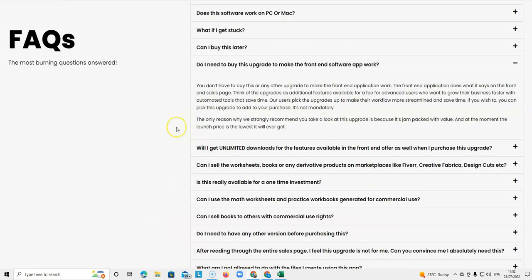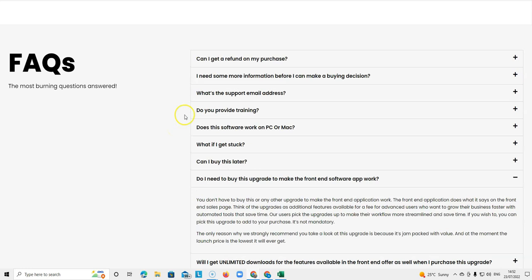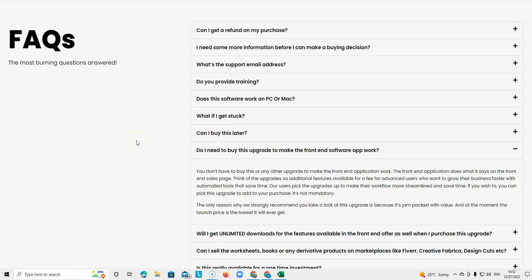But what I wanted to show you is this part, the frequently asked questions, because I have been receiving some questions and actually the answers to all of those questions are here.